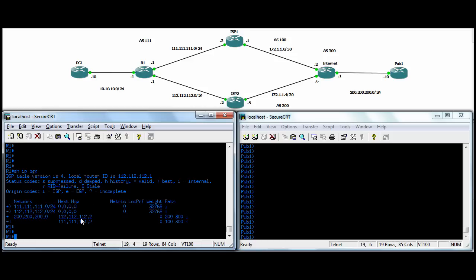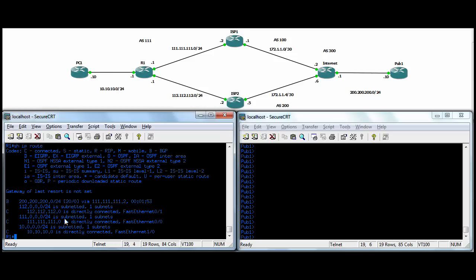So if you wanted to prefer one over the other, you could use, again, local preference. We don't have any default route, right? So if we do a show IP route, gateway of last resort's not set. You could pick up default routes from ISPs. You could do prepending statements to prepend ASNs to your AS path. So you can manipulate routing that way. The whole bunch you can do in BGP.